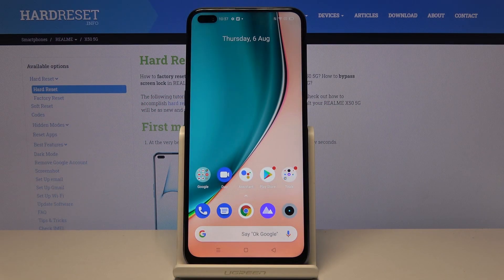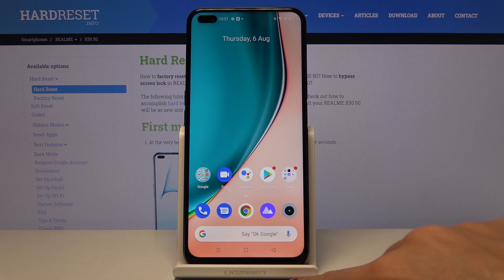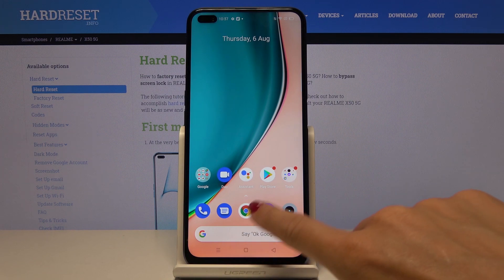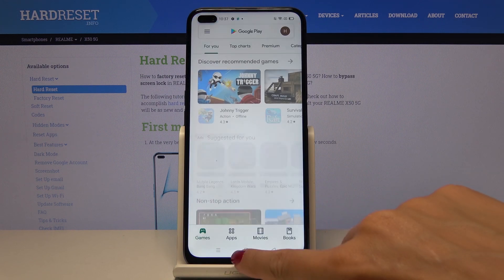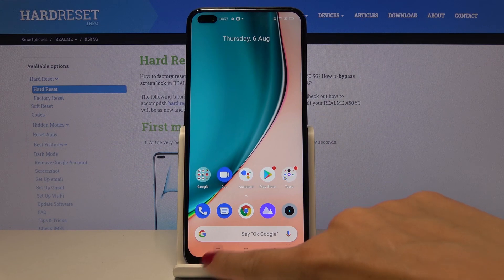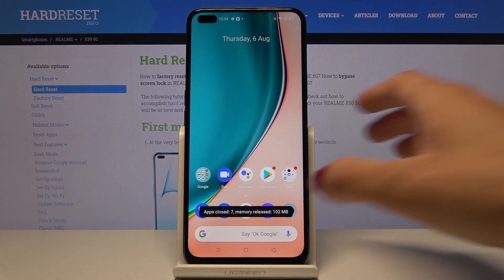Here I've got the Realme X5 5G and let me show you how to change the navigation bar on this device. As you can see, we are currently set up with a three-button navigation bar: this one is for back, this one is for the home screen, and the three horizontal lines are for recents.